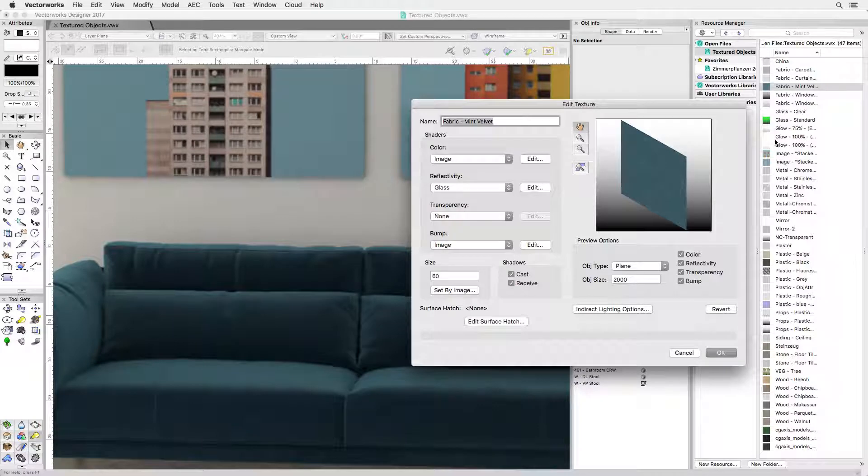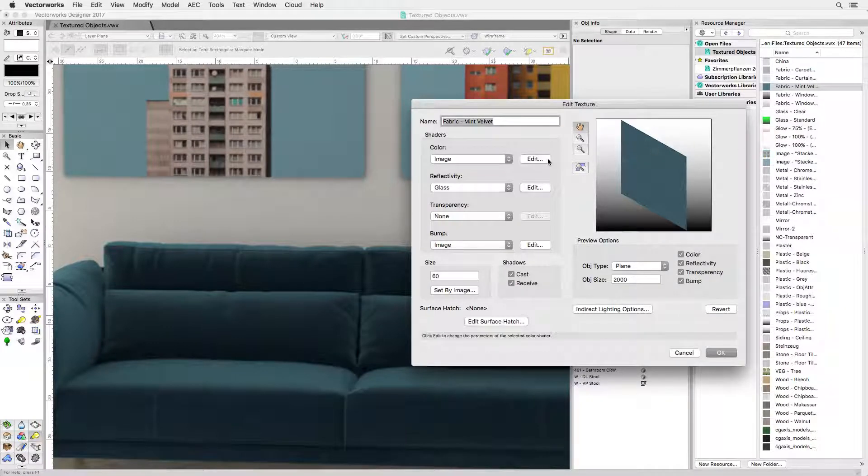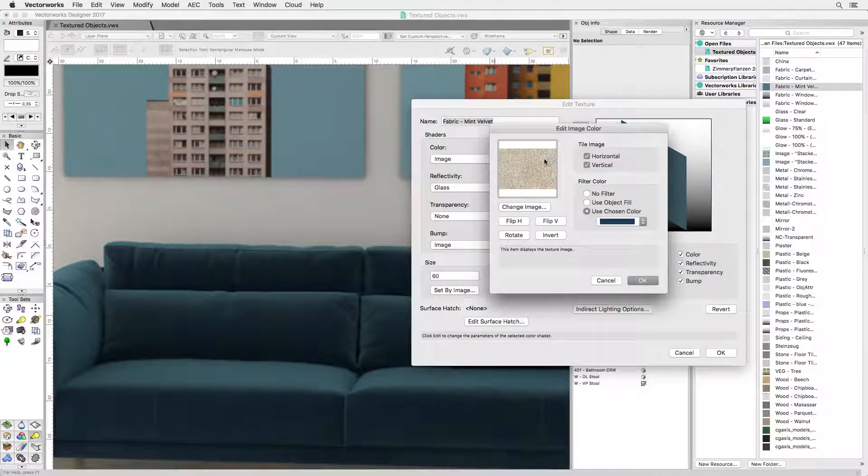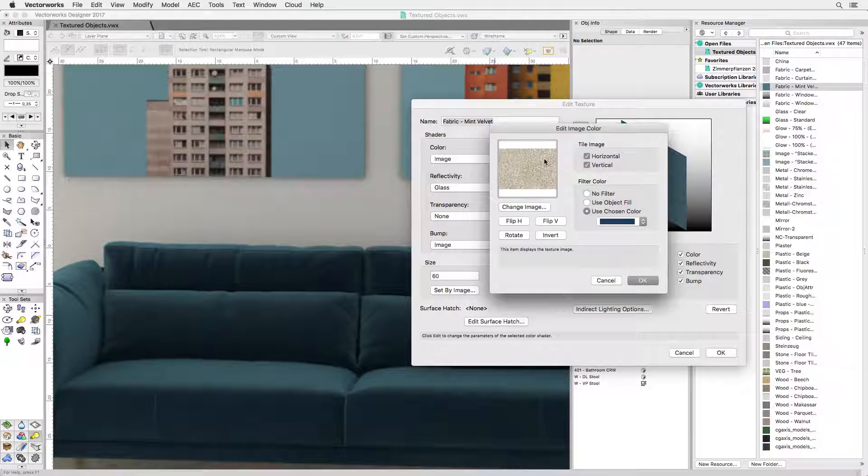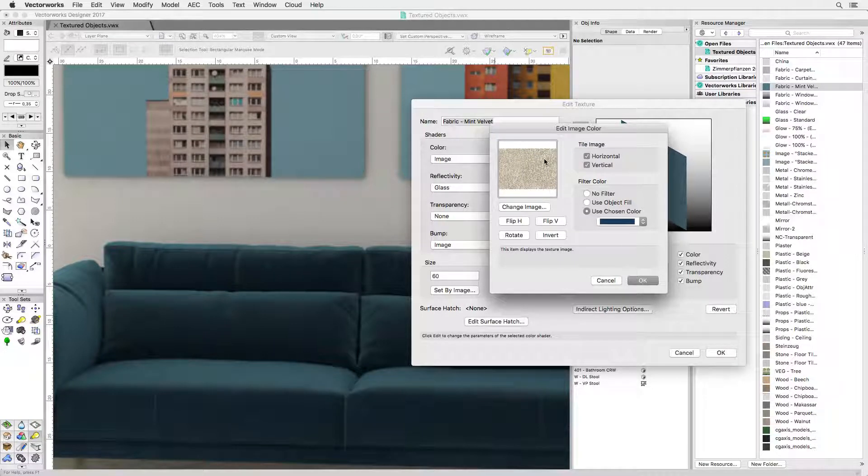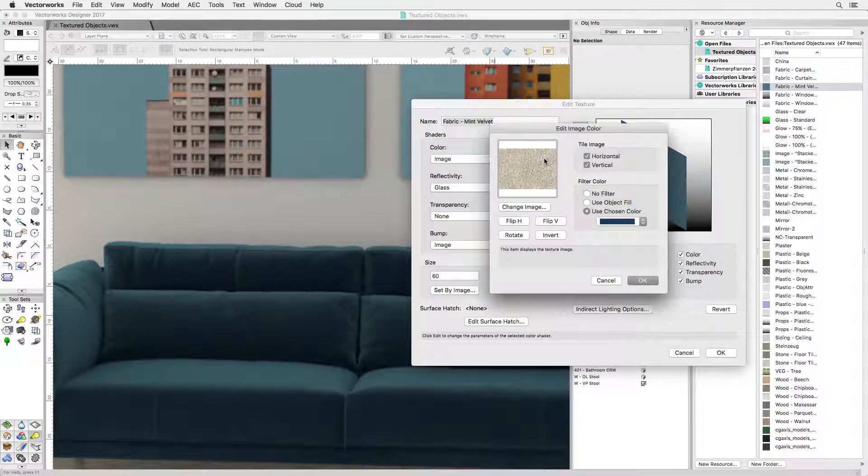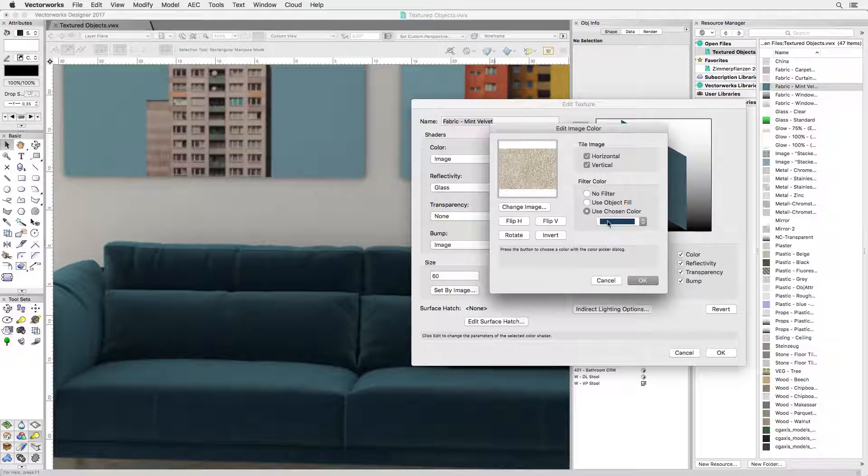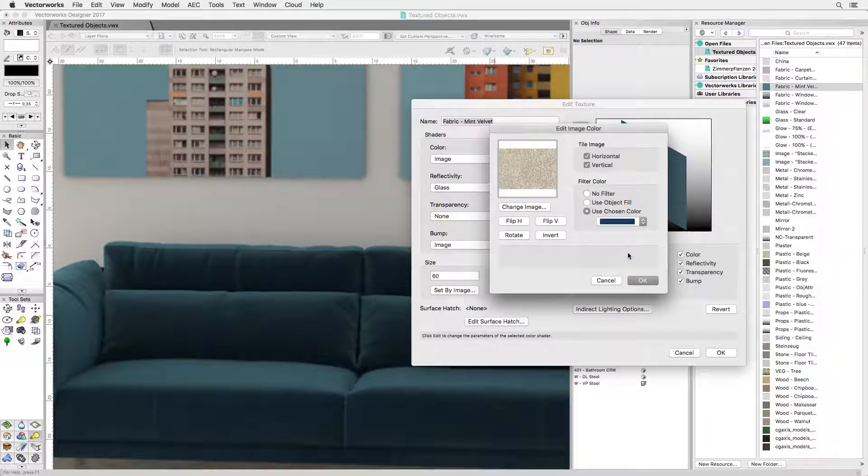You can get this effect by combining image-based properties with procedural ones in the same texture. The image is a photo of some coarse linen. To get it to look green there's no need to go to Photoshop, just use the color filter option to tint it blue green.